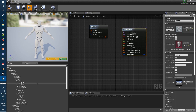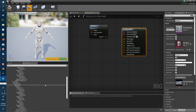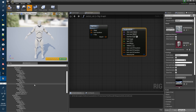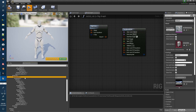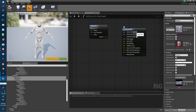We'll set up a Two Bone IK, same as the Unreal documents. For the right hand and upper arm: the starting joint will be the upper arm underscore right, and the end joint will be the hand right.